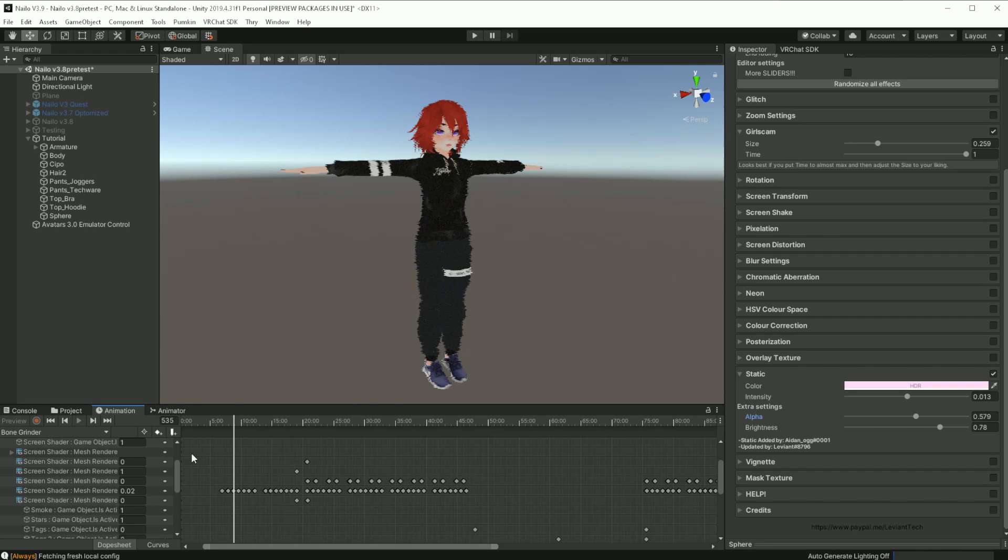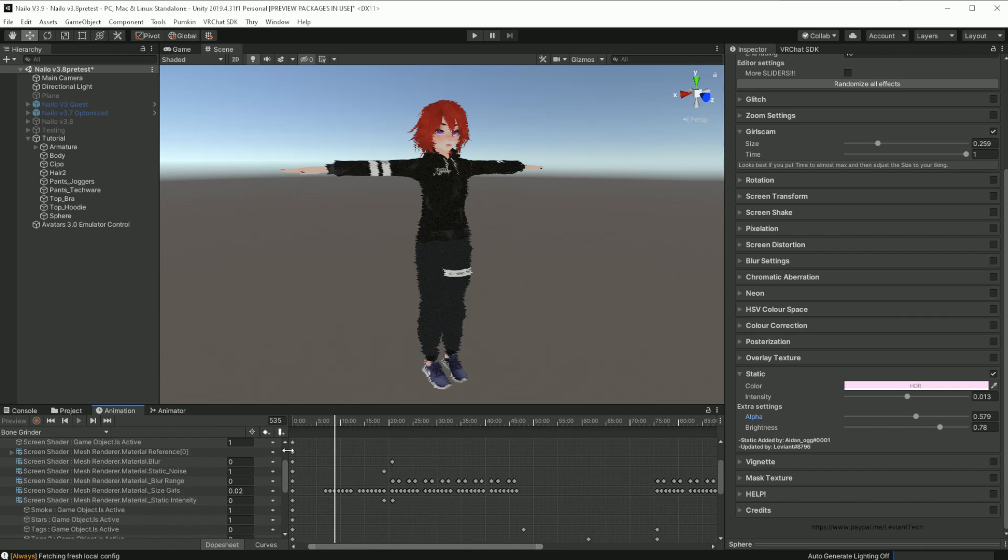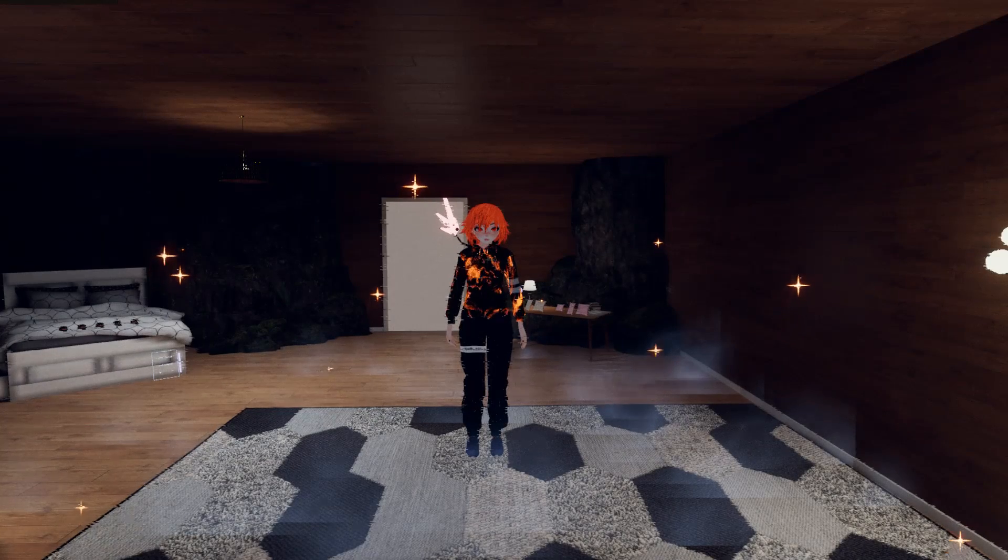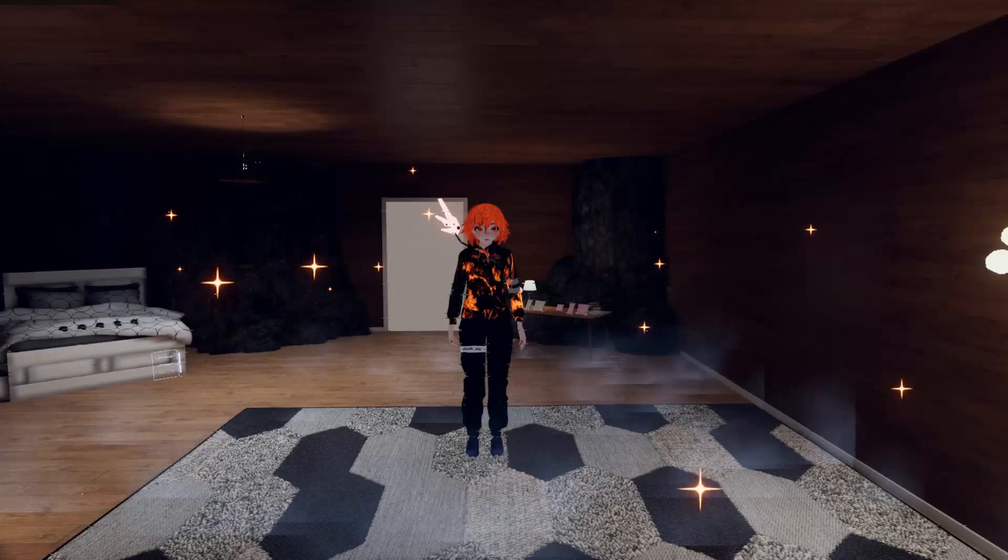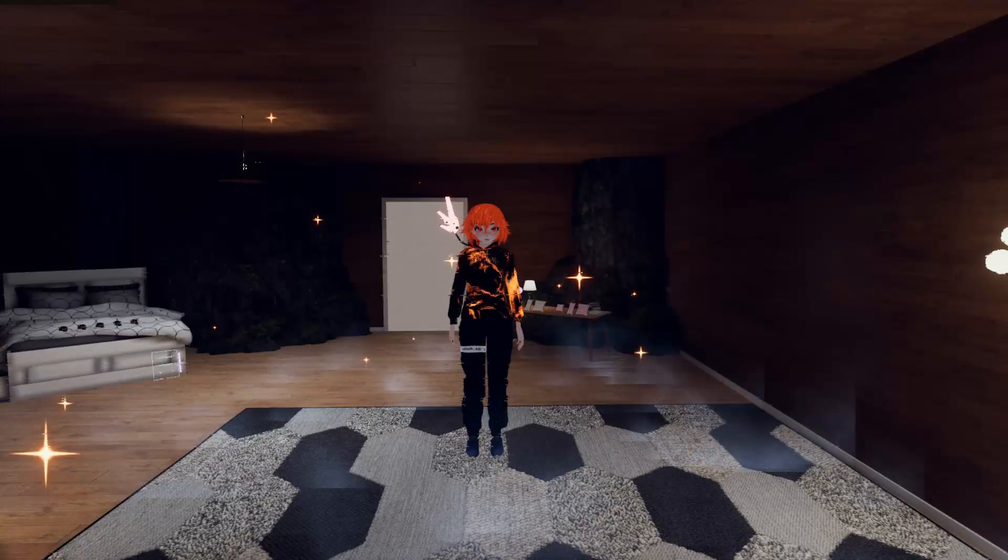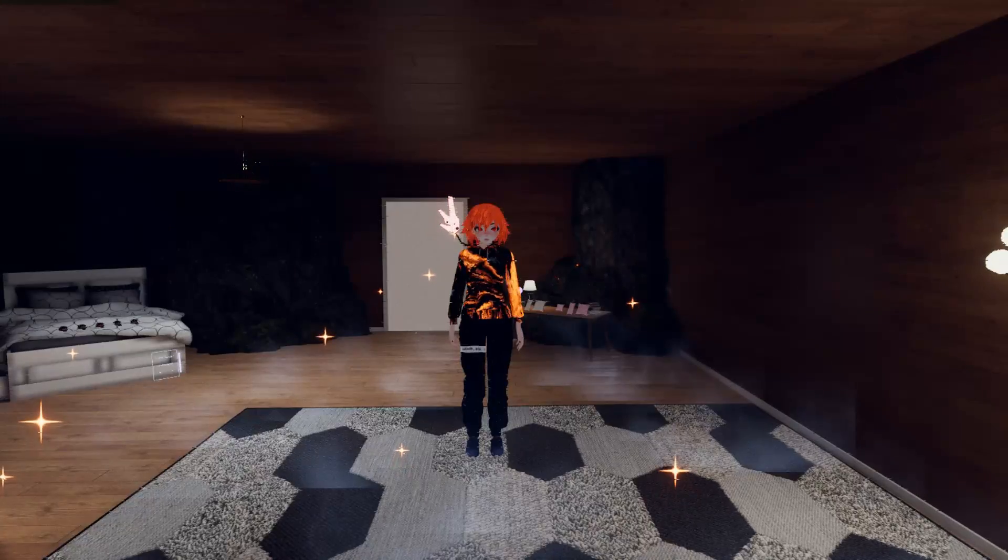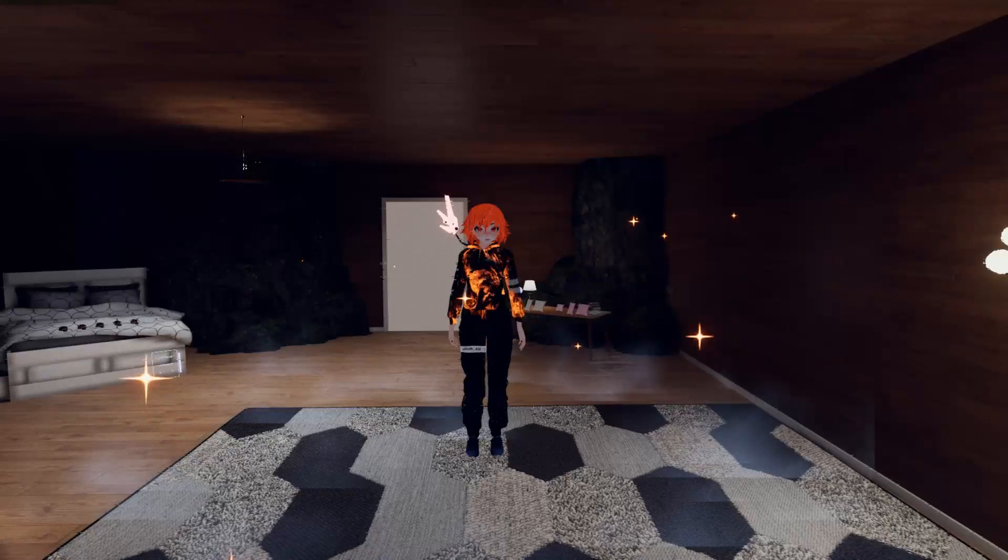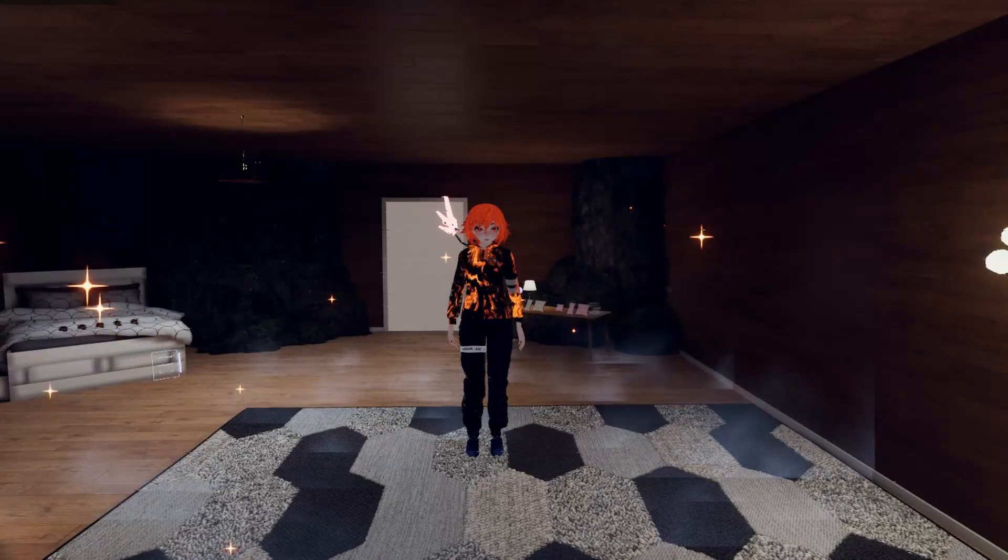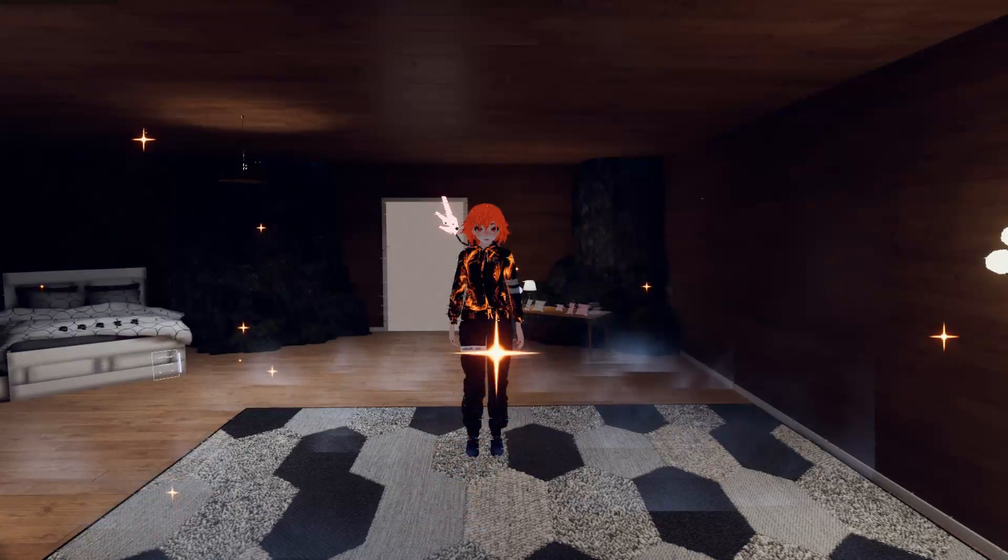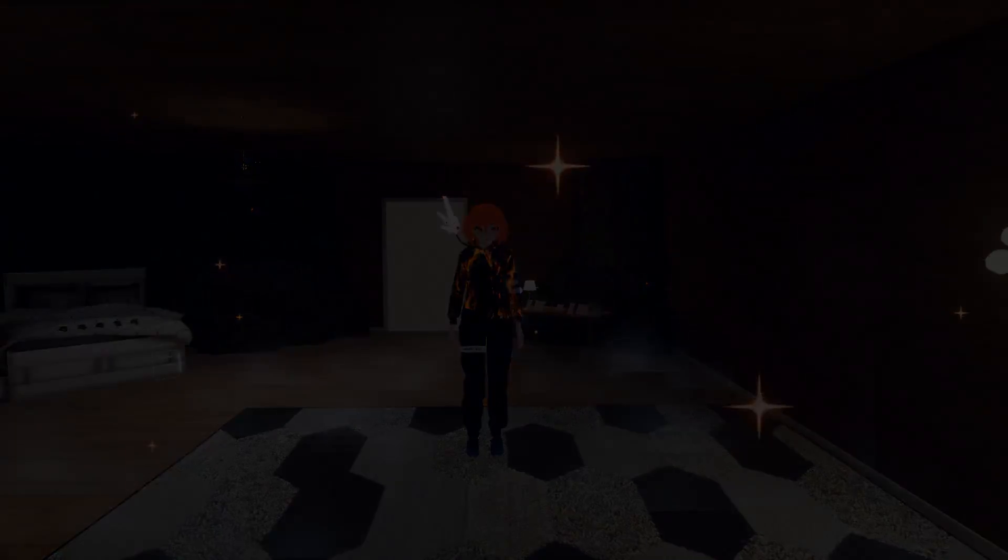In my animation, I am constantly changing the strength of the blur and the static intensity. You can turn them on and off, or you can change the color of the shader.